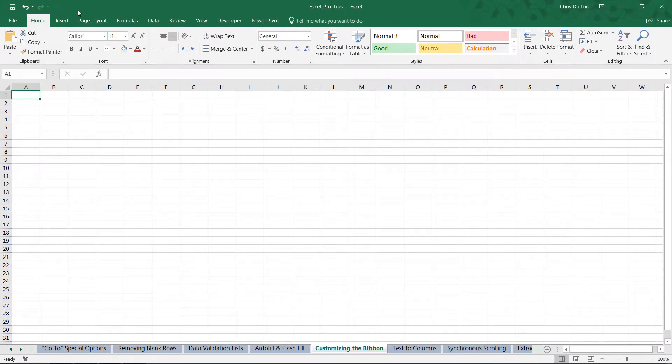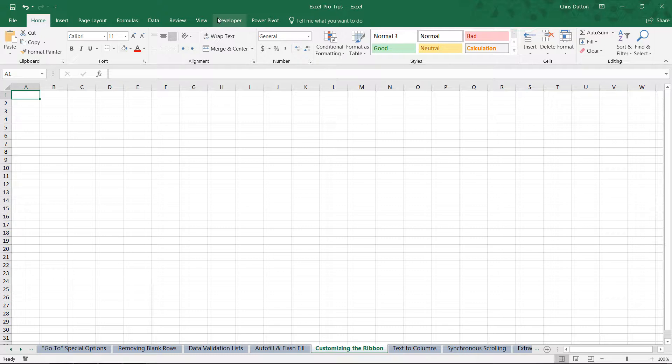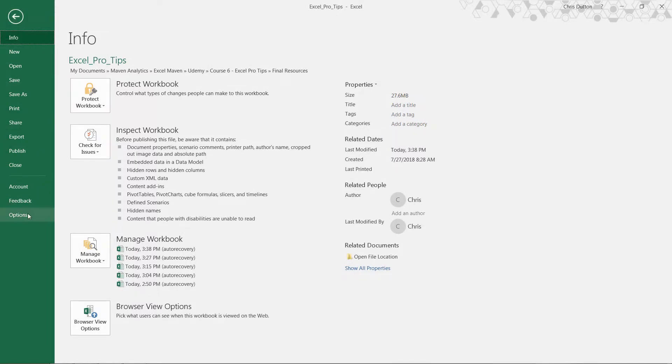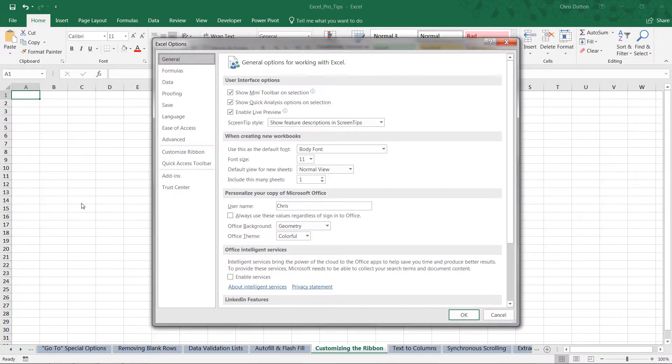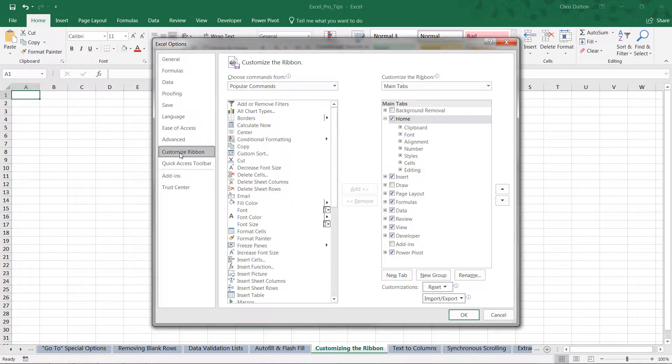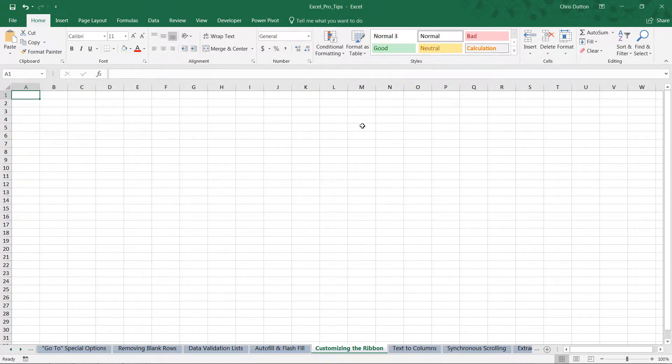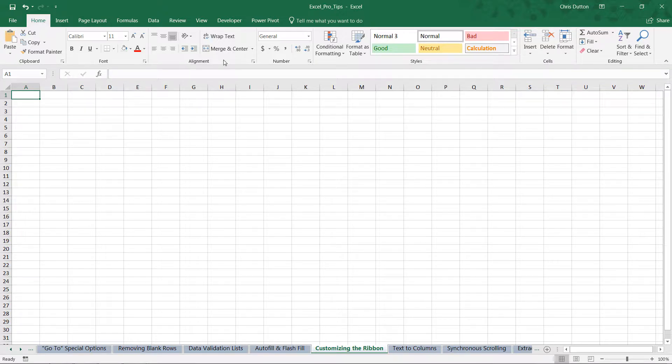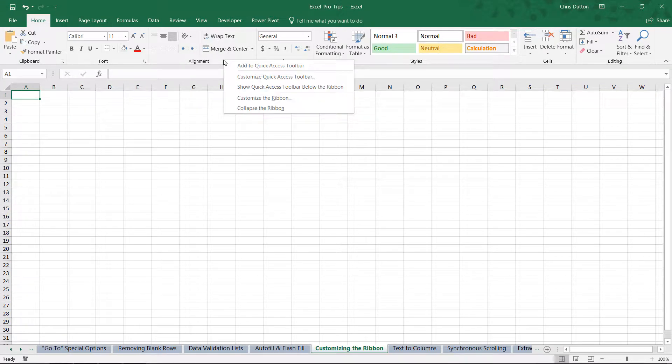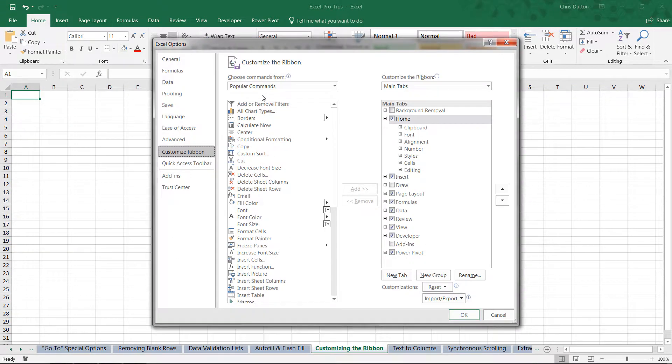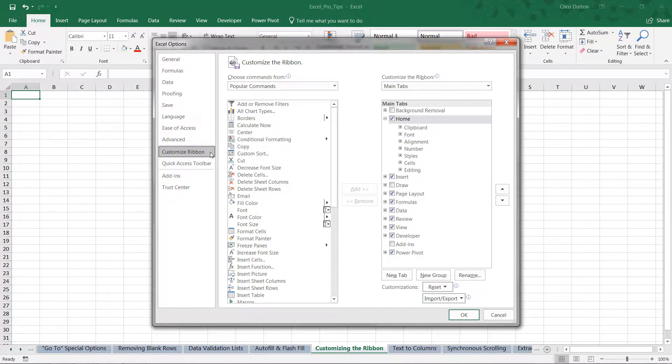Now as far as customizing our core ribbon and our tabs and tool categories here, there are a few ways to access those options. The first is to choose File, Options, and navigate to the Customize Ribbon tab within our Options dialog box. But there's a quicker way, which is just right-clicking any location within the ribbon itself and choosing 'Customize the Ribbon.' That will navigate straight to that tab within your options.